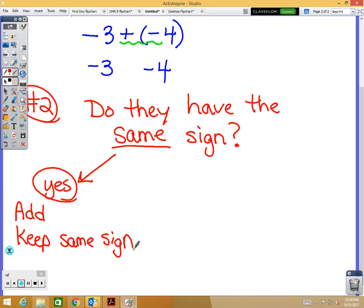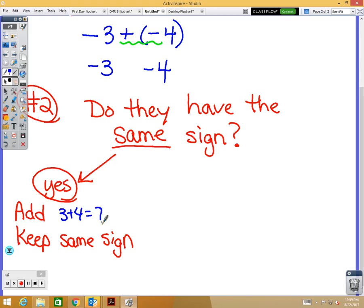In the example above, negative 3 and negative 4 — they did have the same sign. So we would add: 3 plus 4 is 7, and we keep the same sign. They're both negative, so we keep the negative sign. So we add 3 plus 4 equals 7, and keep the same sign — both are negative, so the answer is negative 7.